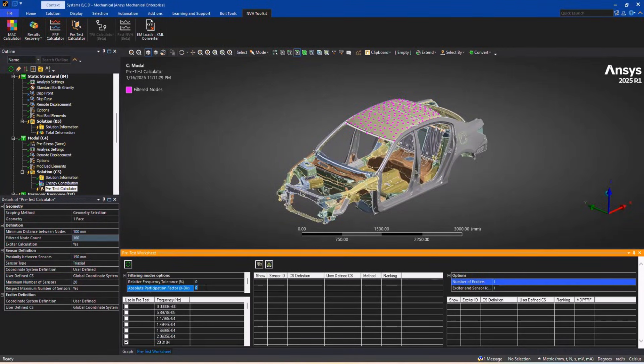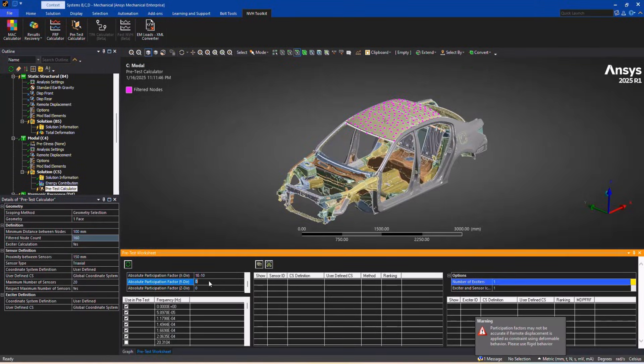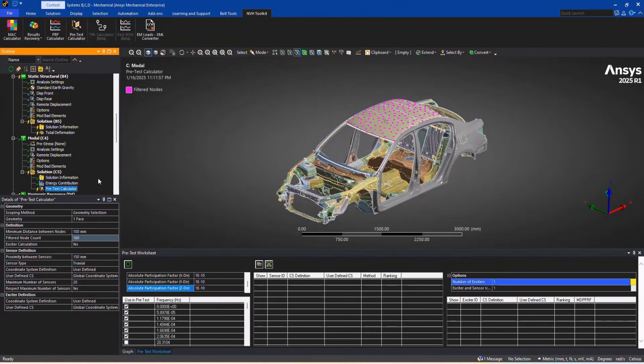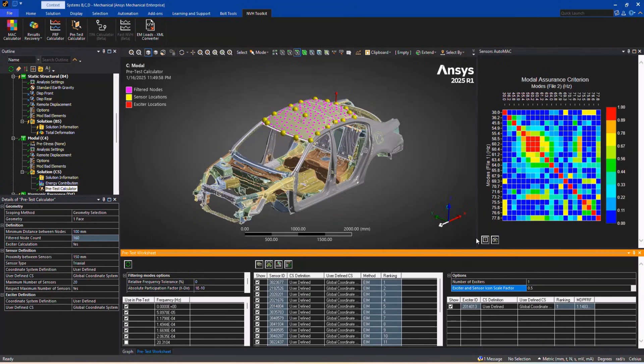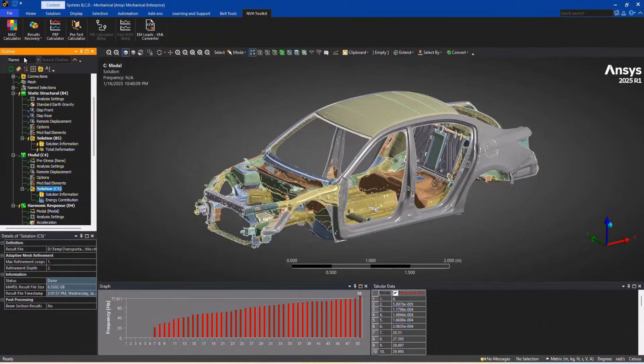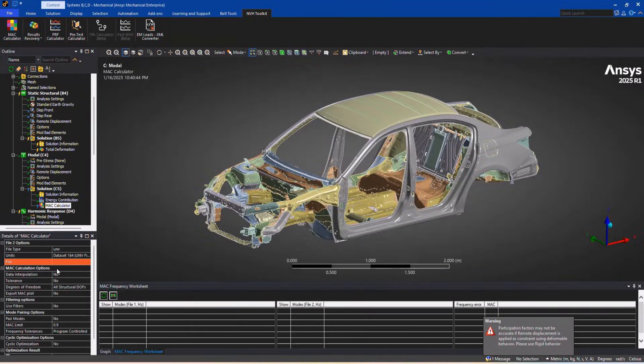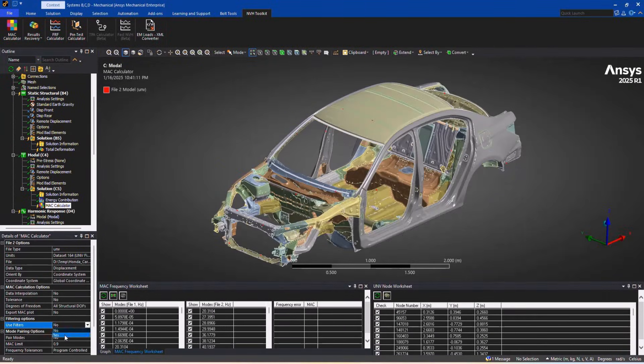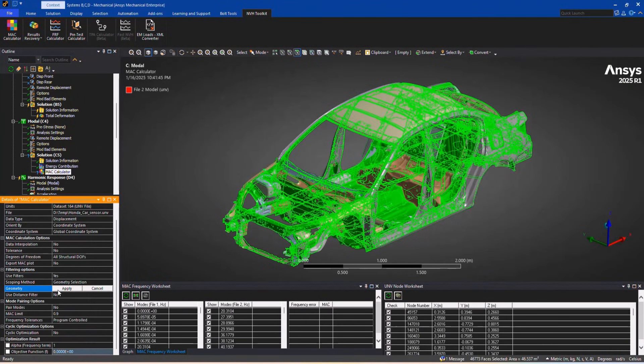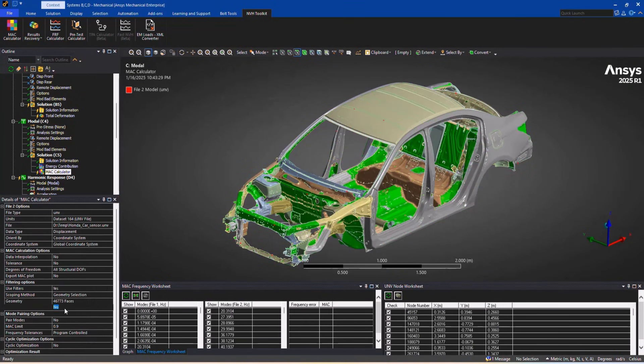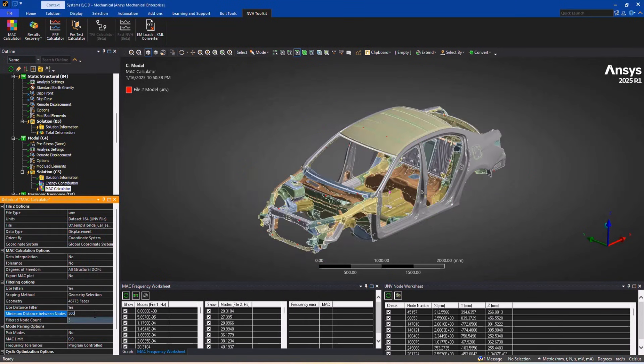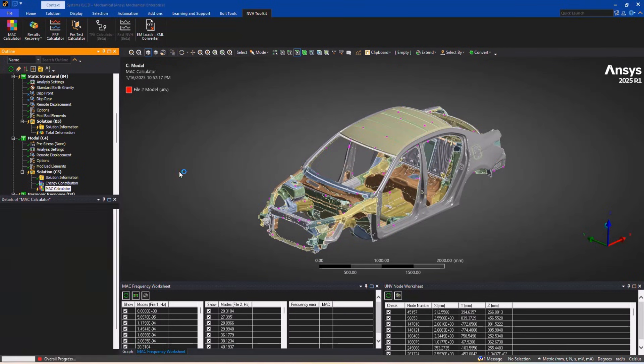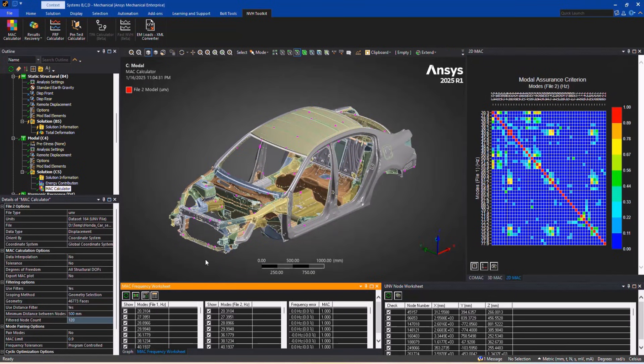The NVH toolkit now features node filtering and enhanced DPF operators, slashing computation time for pre-test and MAC calculations. For large models, you could see up to 100 times faster performance in the FRF calculator, depending on your setup.